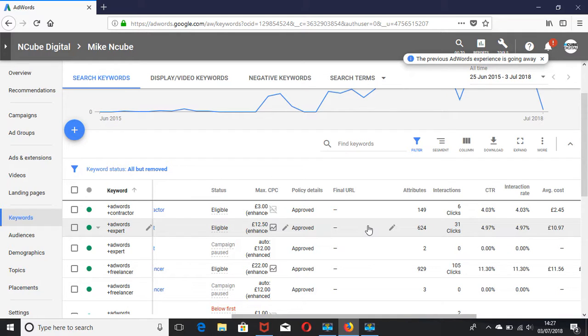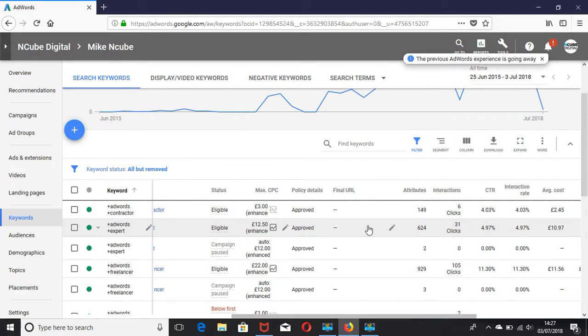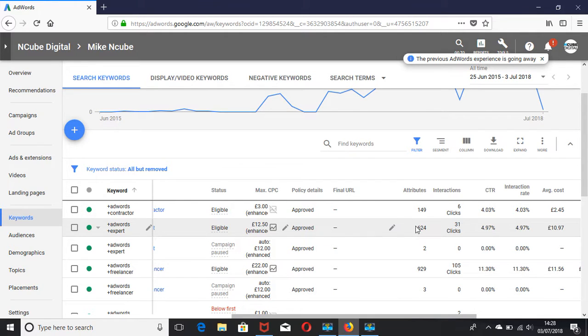You can see click-through rates for your campaigns, ad groups, ads, and keywords, but the best place I tend to look at it is at the keyword level. So when I come into my keywords tab, I can see my keywords over here.